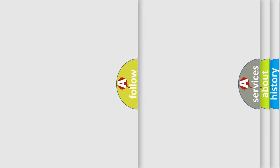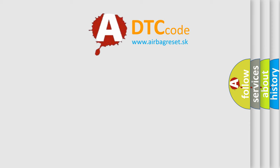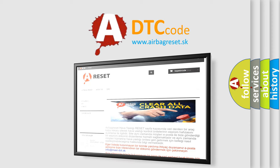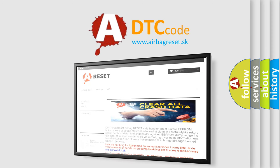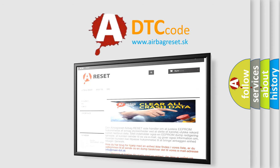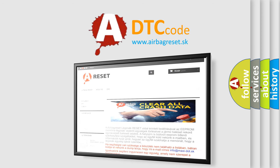The airbag reset website aims to provide information in 52 languages. Thank you for your attention and stay tuned for the next video.